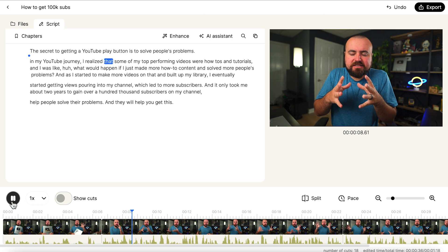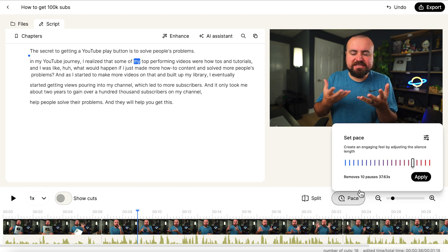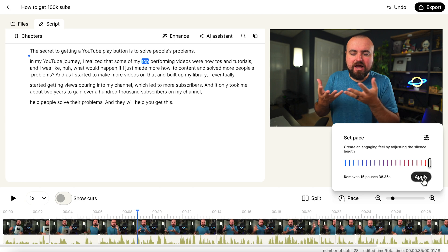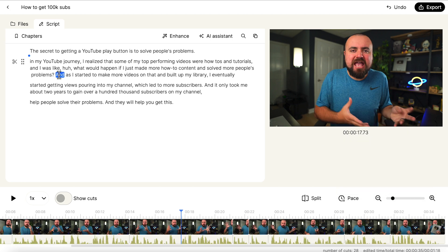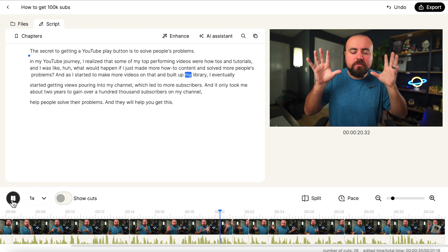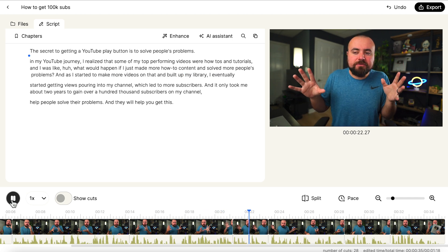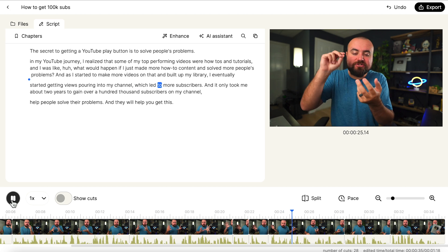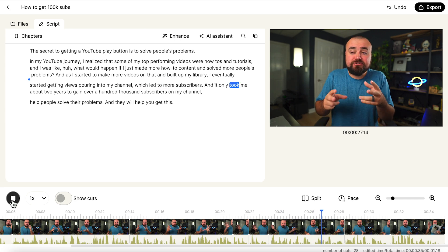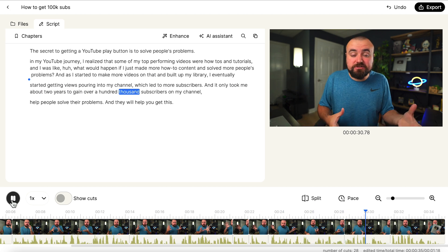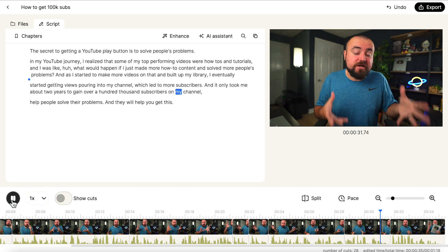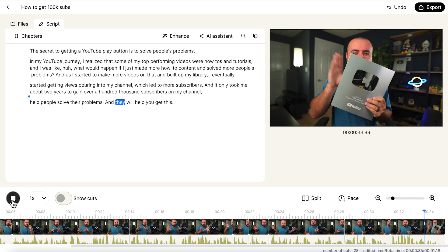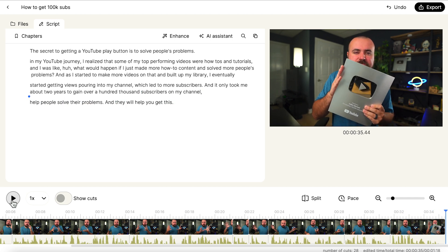And if I want to, I can also adjust the pace of this. So if I want to be a harsher cut, I can turn this up and click apply. I usually prefer to have a tighter cut. And let's actually take a listen to it starting from here just you can hear more of the cuts and how it sounds when the AI edits the video. And as I started to make more videos on that and built up my library, I eventually started getting views pouring into my channel, which led to more subscribers. And it only took me about two years to gain over 100,000 subscribers on my channel. Help people solve their problems, and they will help you get this. And that honestly did a really great job.